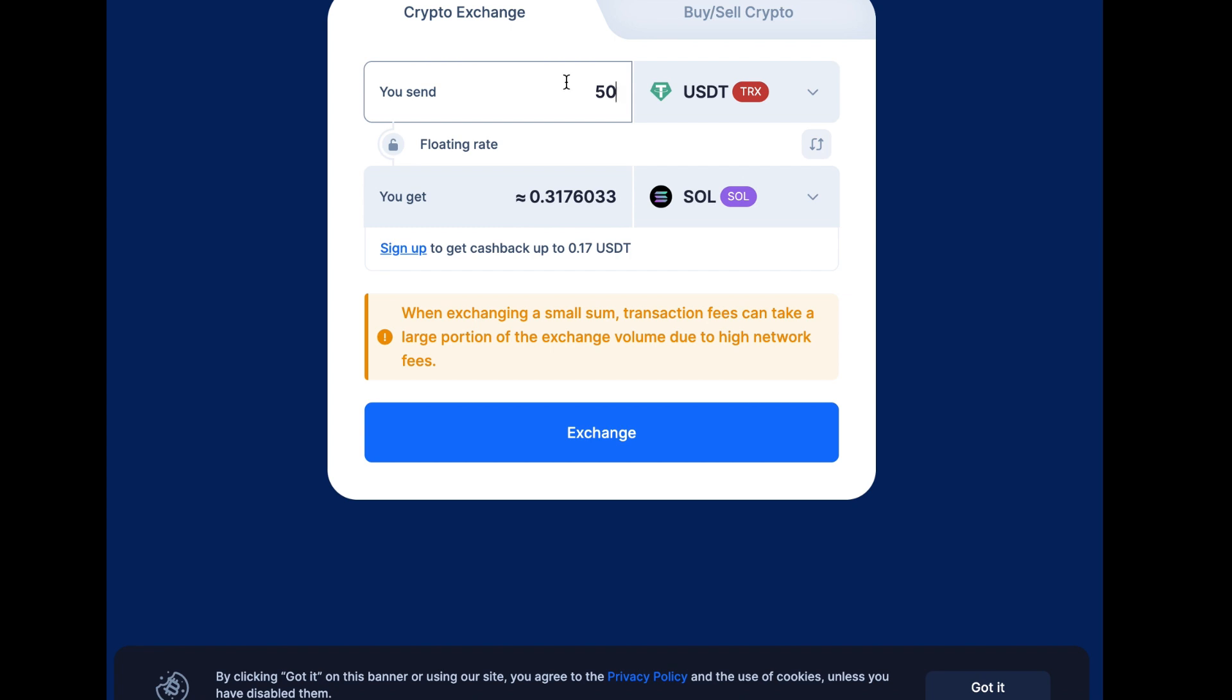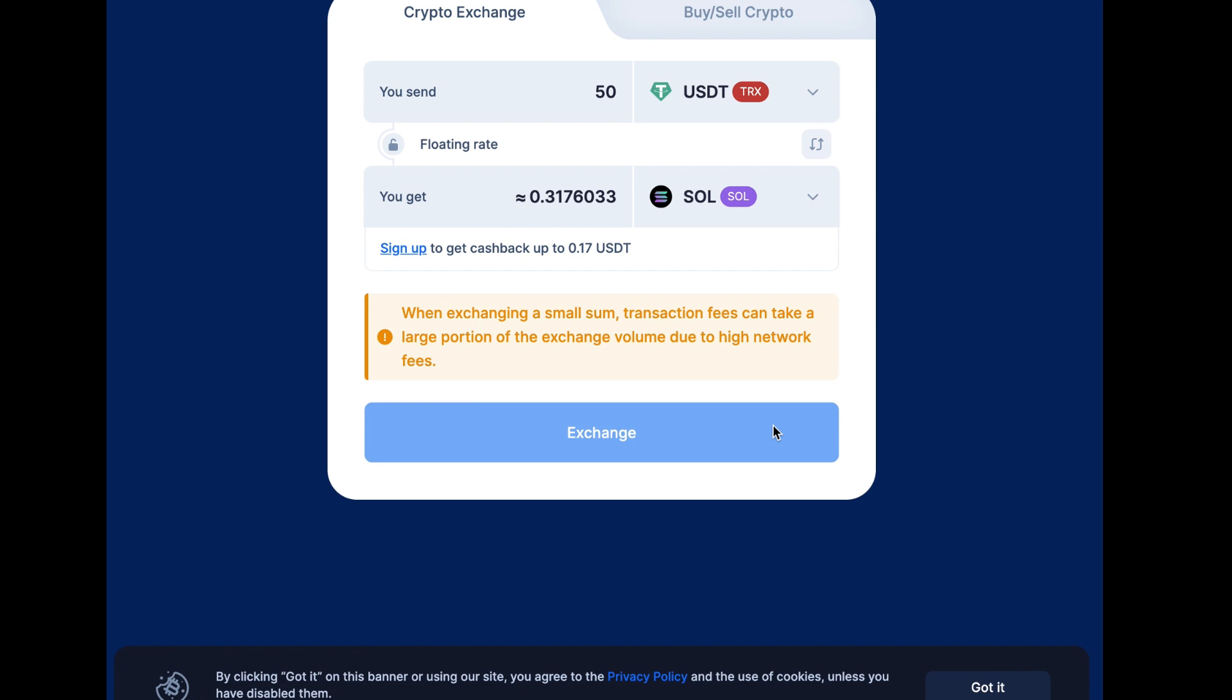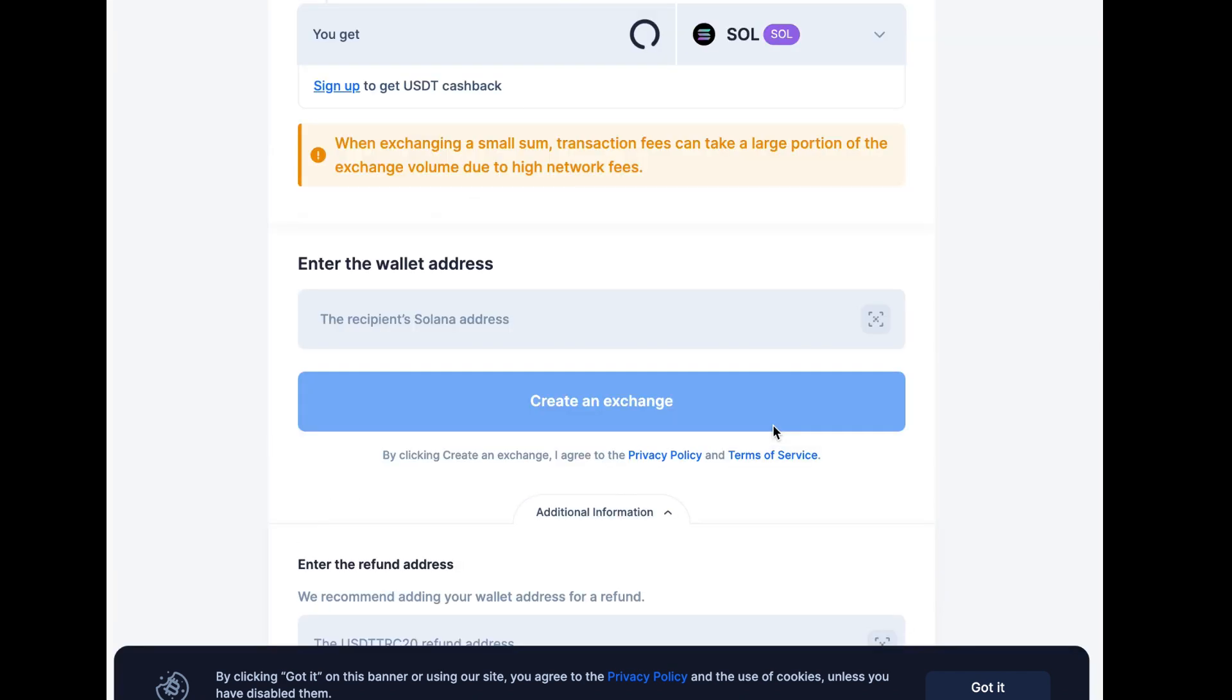It says it's going to give me 0.317 Solana at today's prices, so I'm going to click exchange. Here it's going to ask me for the Solana wallet that I want to send it to.